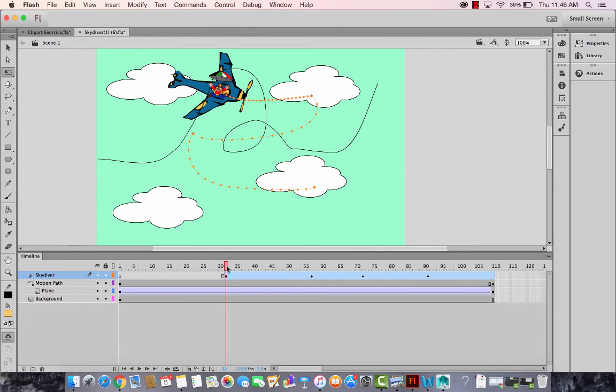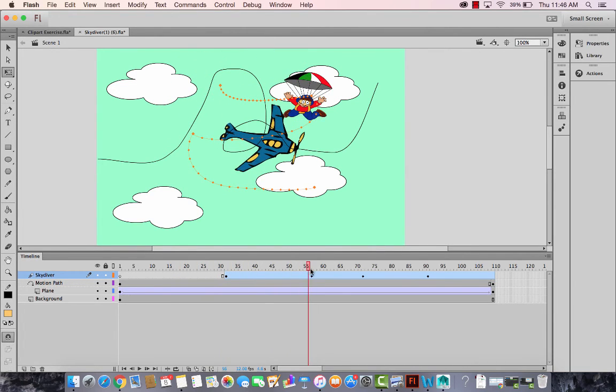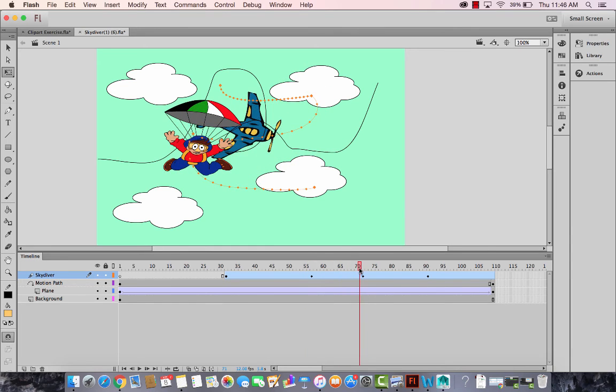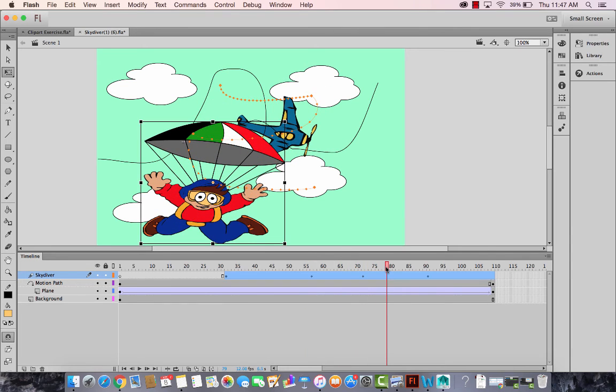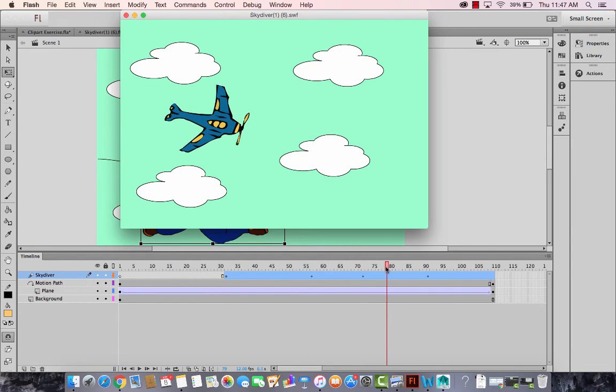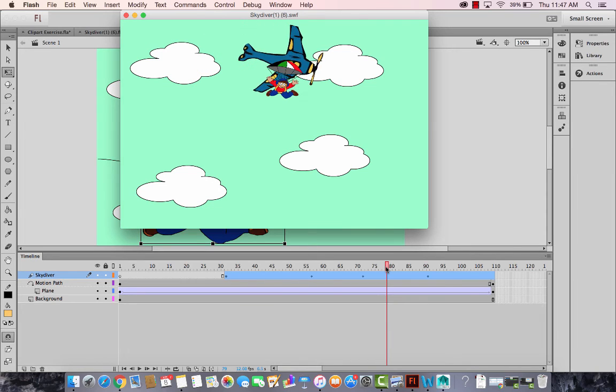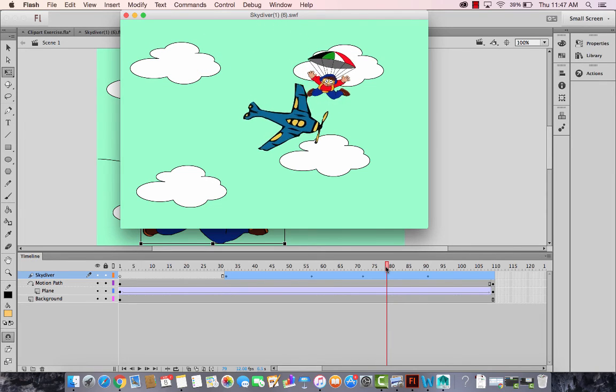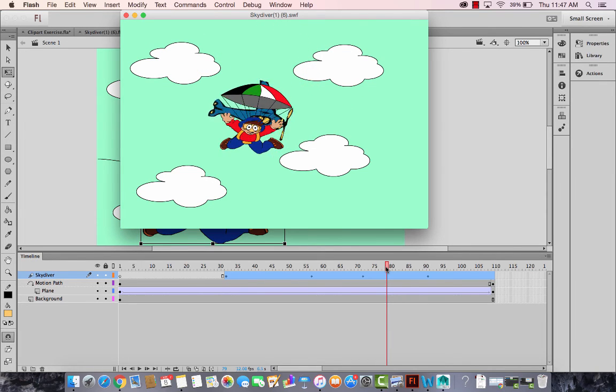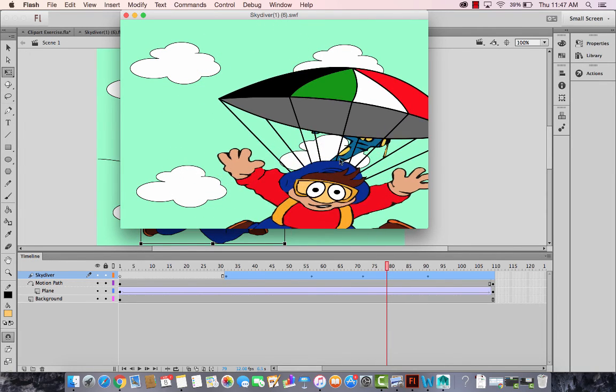It comes out of the plane now. And moves forward. And comes down easily. Let's explore this and see how does it look. Okay. The plane is moving. And then the skydiver comes in. Okay. He floats down. Floats down.